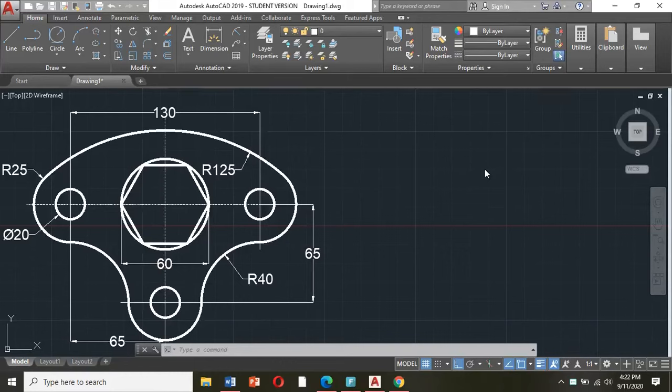Good day everyone. Welcome again to my YouTube channel. Today we will draw page 7 in your AutoCAD handbook. This is the figure in your AutoCAD handbook.